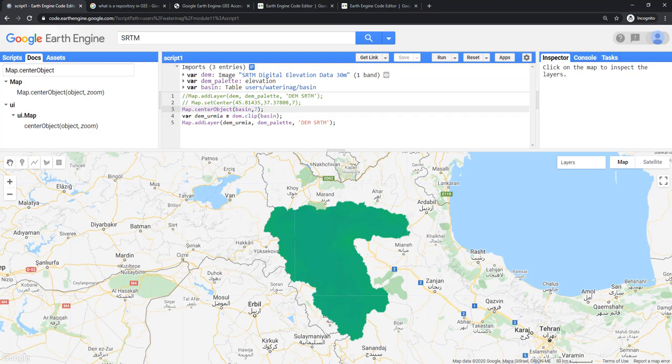Thank you. I hope it was really useful for you to get started with Google Earth Engine. Thank you.